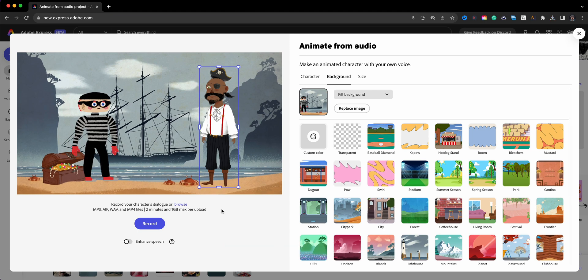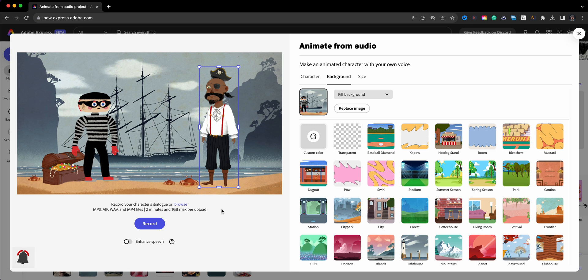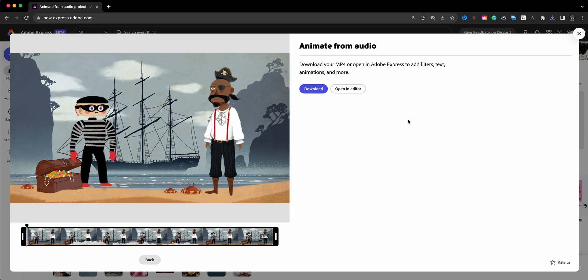My next step is to voice over the pirate once again and then download once it's processed, go back in, swap out the characters and backgrounds, and just go back and forth between the two characters: recording, downloading, recording, downloading, until I have my entire video that I want to use for my project.